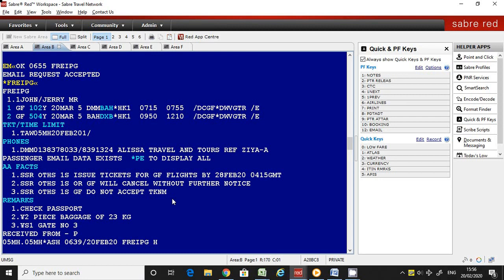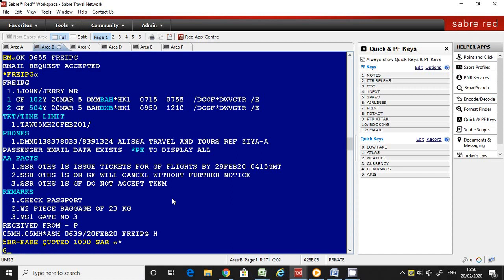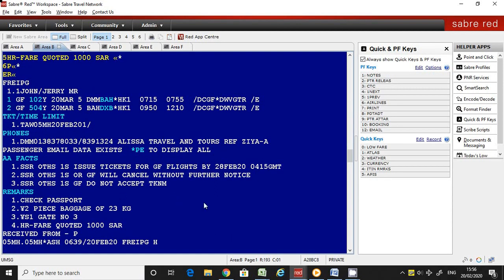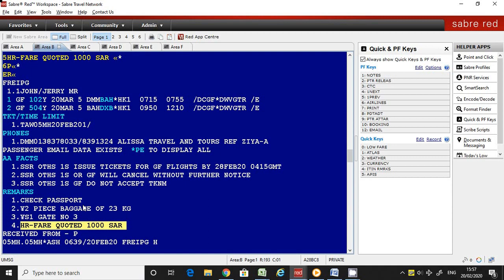The next type is historical remarks. The command is the same — number 5 — then after 5 you add 'HR' followed by a hyphen, then whatever free text you want to add. This is how you enter historical remarks in the itinerary using the command 5 HR-hyphen followed by the free text.